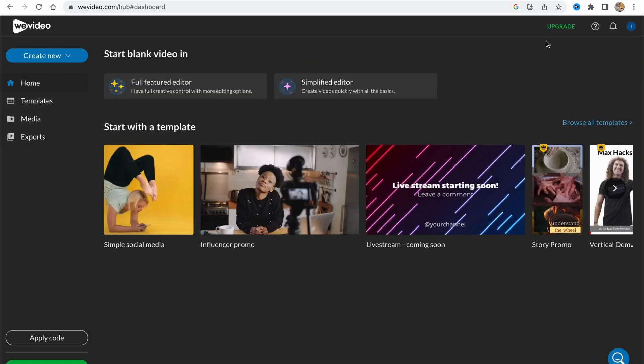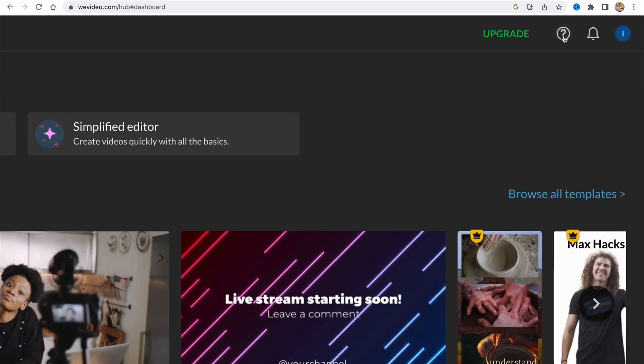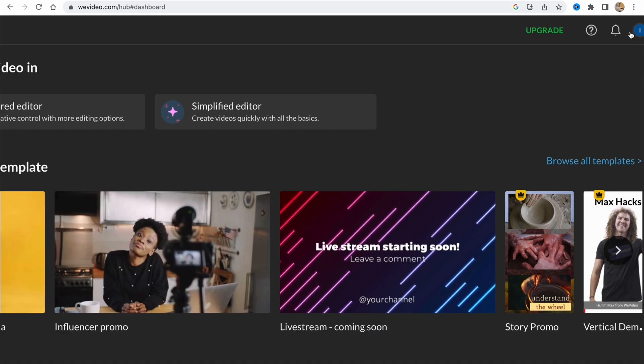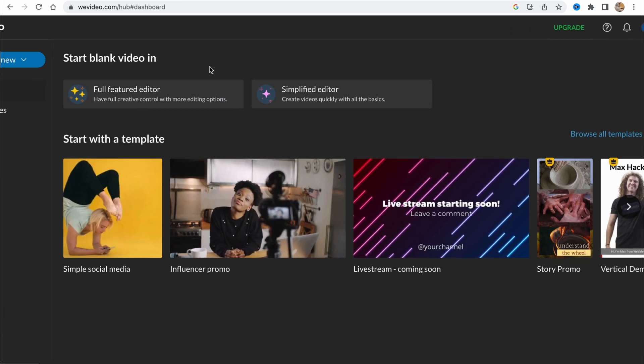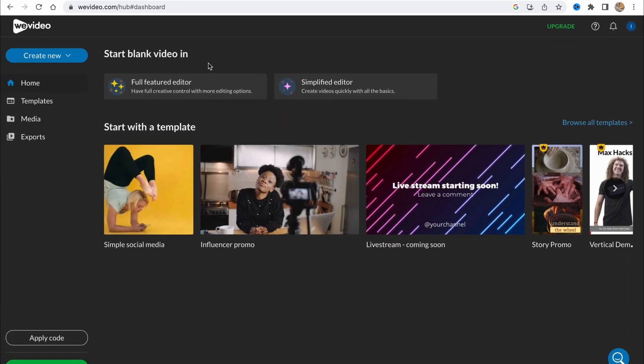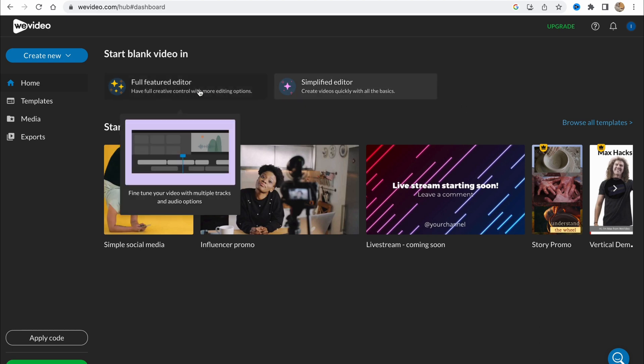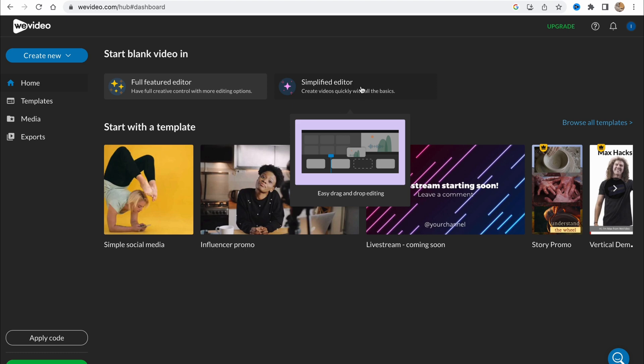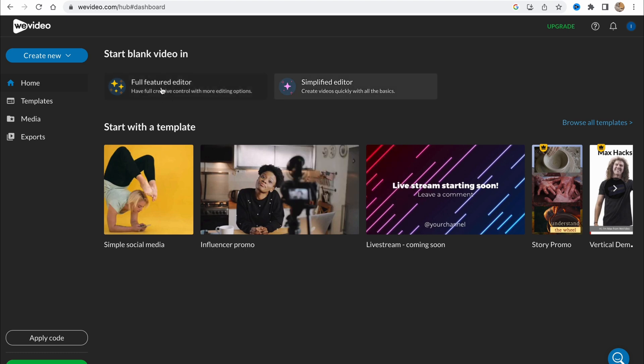In the top of the screen on the right side we have the upgrade option to buy some paid plans, help center, notifications, and also our account. On the home page we have start blank video with full featured editor or simplified editor. We'll try to use full featured editor.